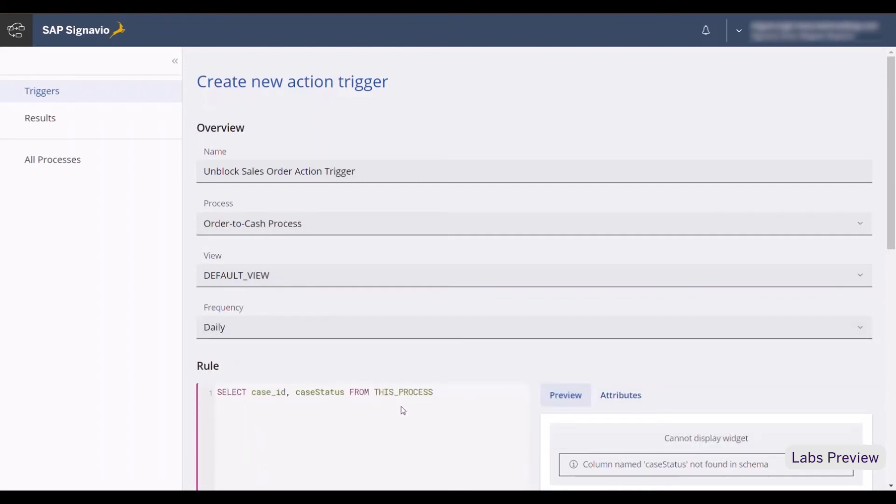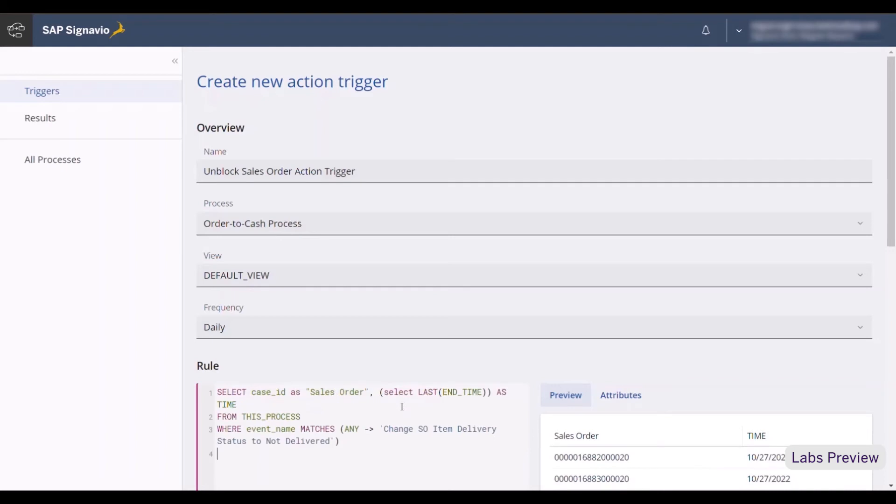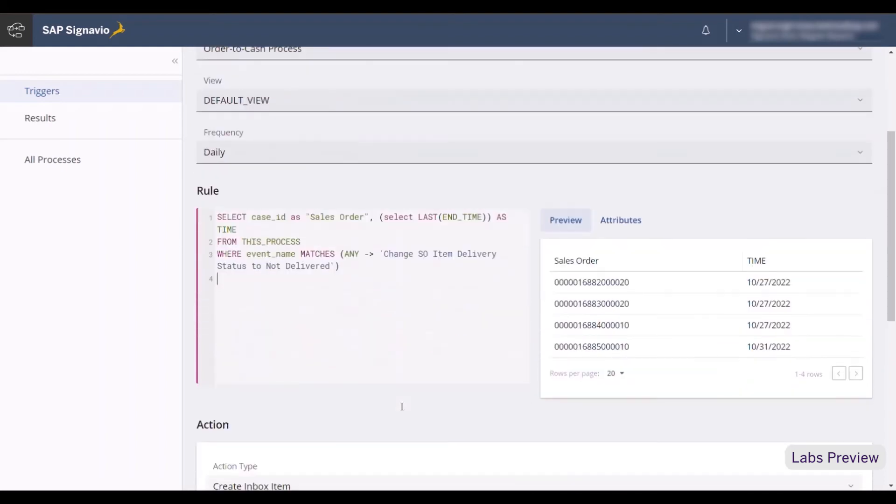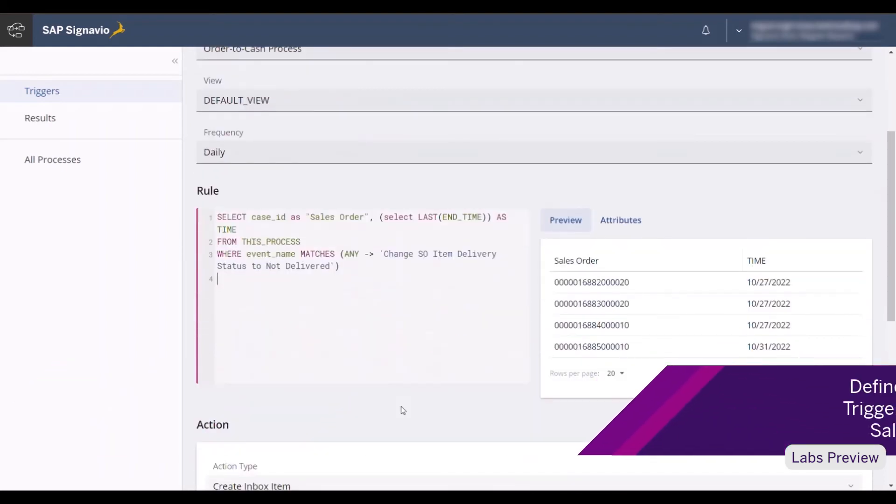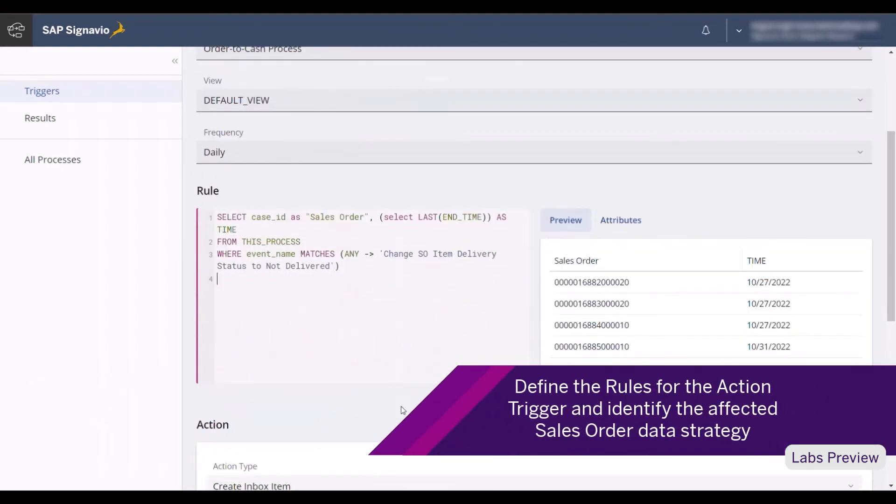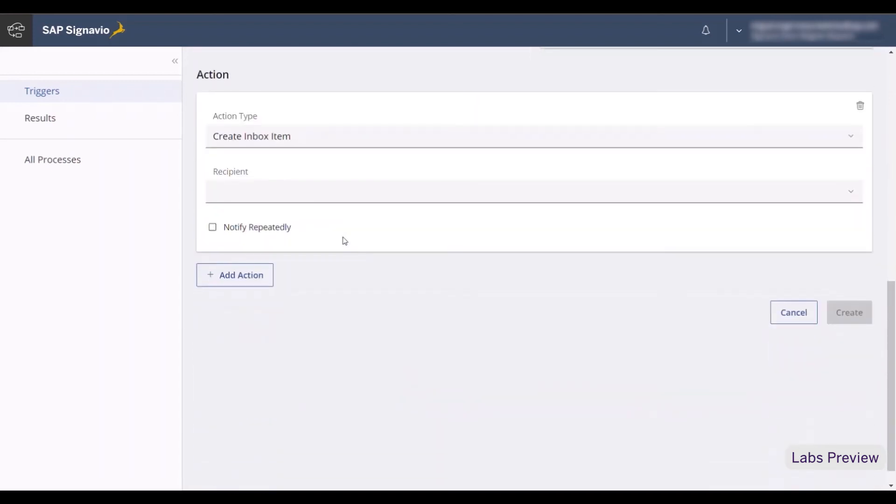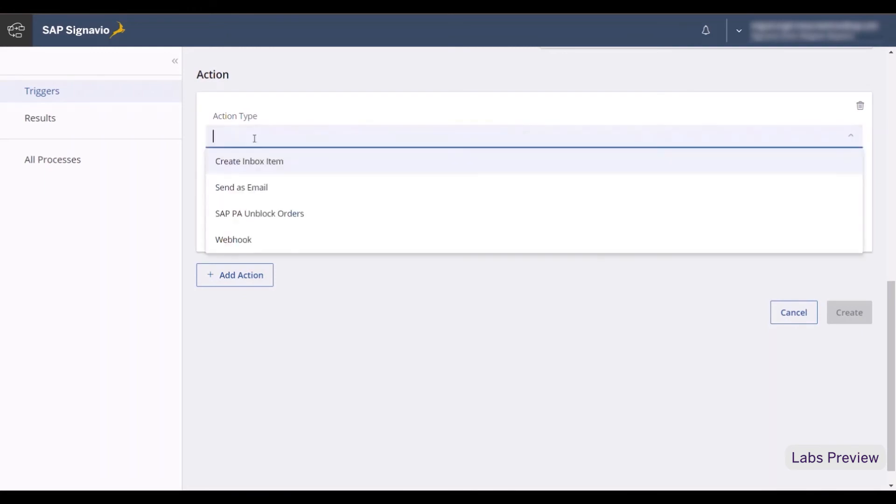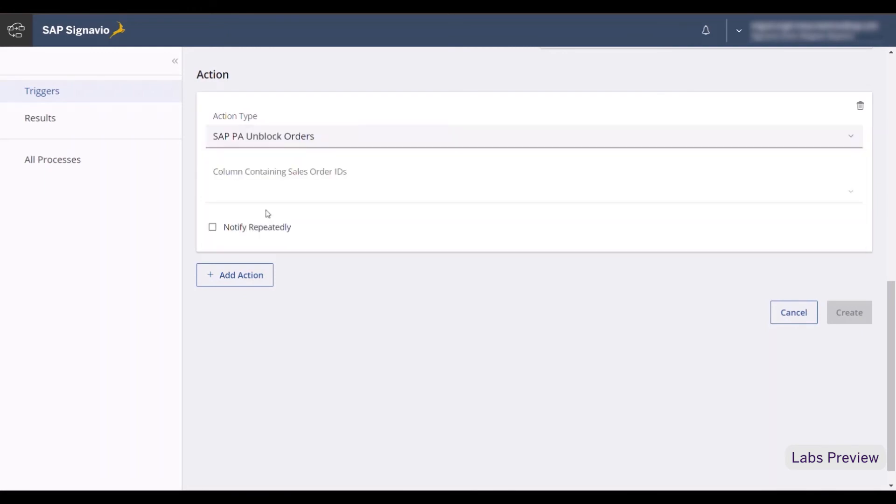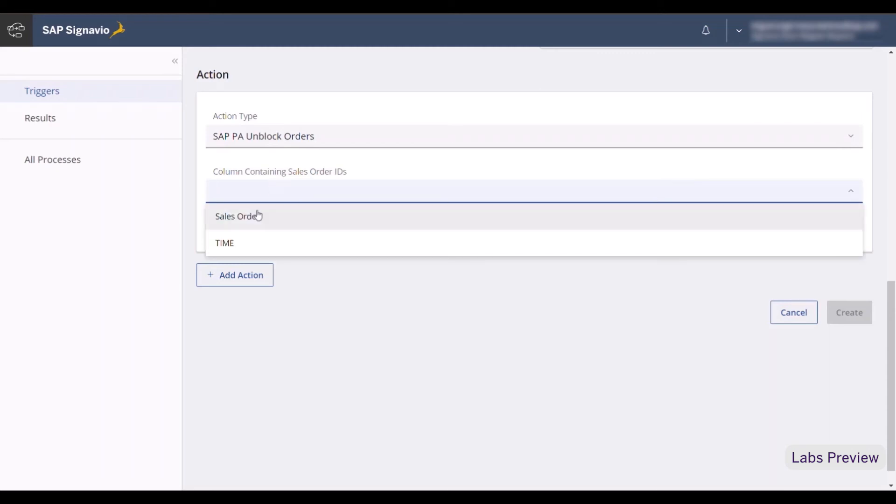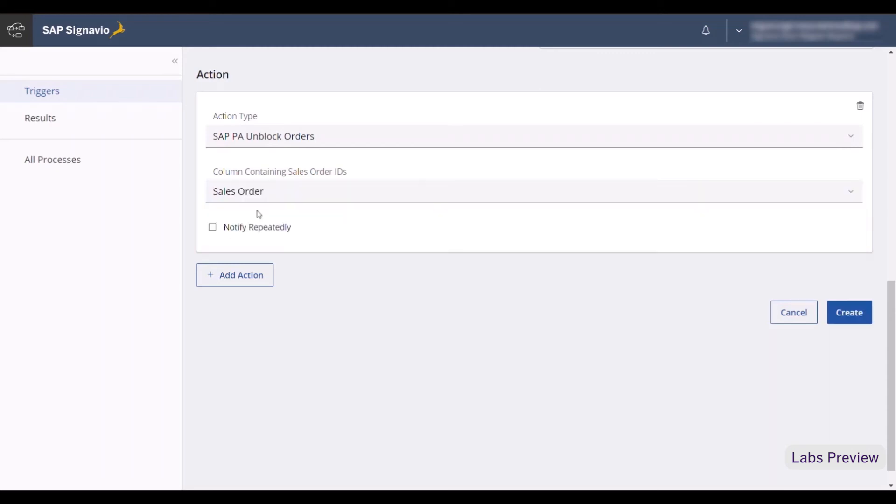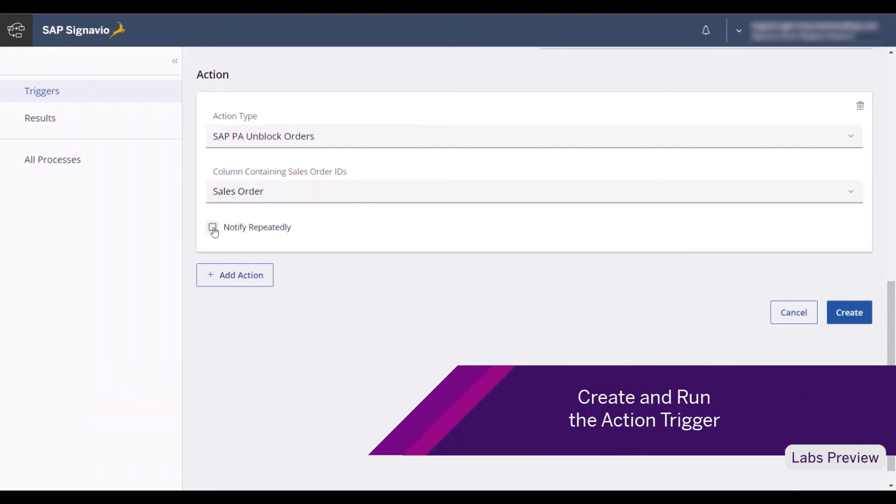I then proceed to define the rules for the action trigger through a signal query. I instruct the system to search for sales orders that have the status blocked and to extract their information, including the overdue duration. The action type will be SAP PA Unblock Orders and this functionality comes from the SAP Build Process Automation tenant. I select sales orders, activate the notify repeatedly checkbox and proceed to create the action trigger.